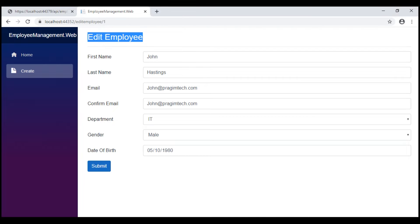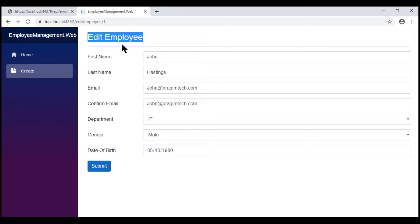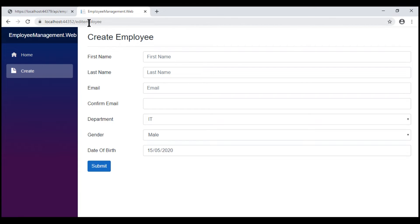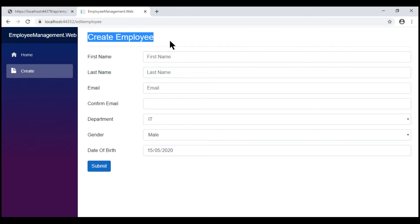Now, one important point to keep in mind is, when we navigate from this EditEmployee component to a completely different component and then come back to this EditEmployee component, only then the page header text changes as expected. At the moment, we're using this EditEmployee component to edit existing employee data, so the page header text is EditEmployee. Before using this component again for creating a new employee, I'm going to navigate to a completely different component — in this case, the EmployeeList component — and then click on the CreateNavigation menu. So we come back to the EditEmployee component, but we are using it for creating a new employee, and we see the page header text changed as expected. But if we navigate from this component to the same component but for a different workflow, then the page header text doesn't change as expected.